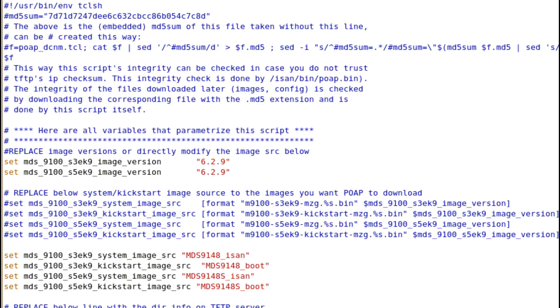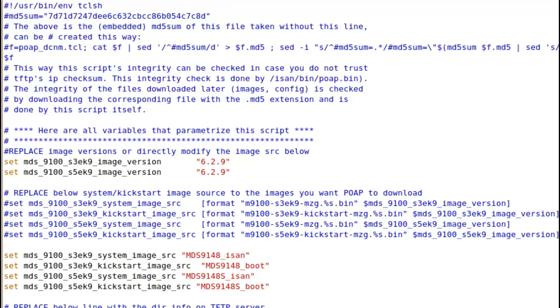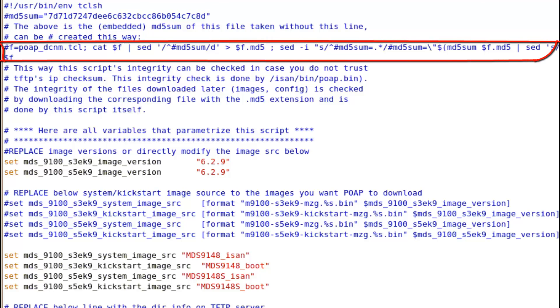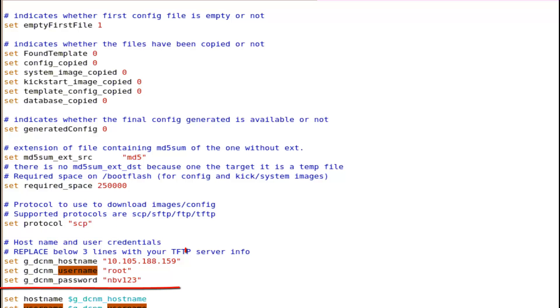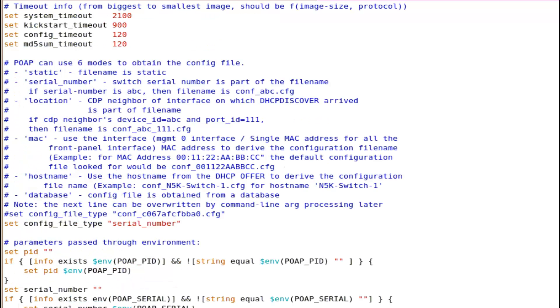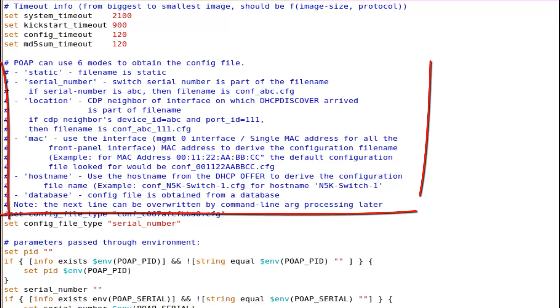A quick look at the POAP script shows MD5 checksum which is used by the switch to verify integrity. Ensure to update the MD5 sum of the file after every change using the shown command. Specify the protocol that you want to use to communicate with the file server, IP address of the server along with the login credentials. This script offers multiple ways to specify a config file name.